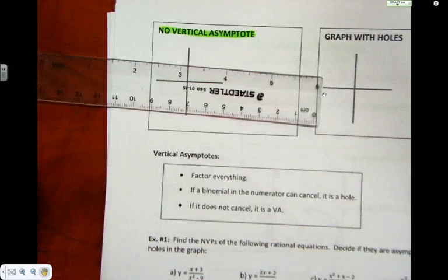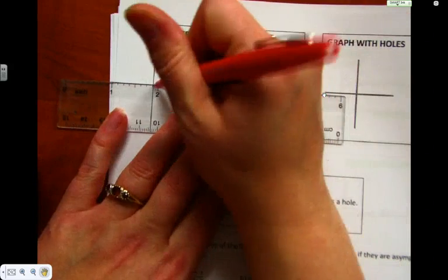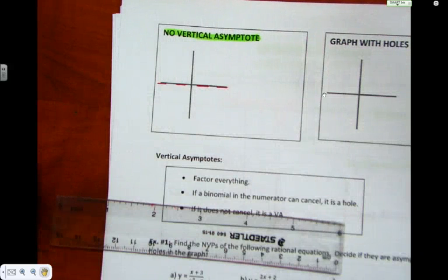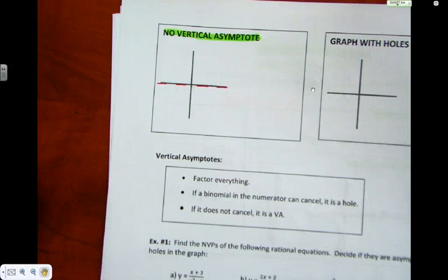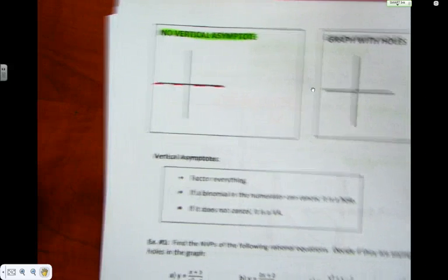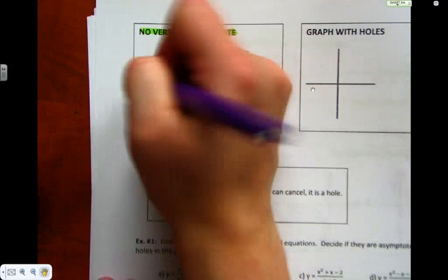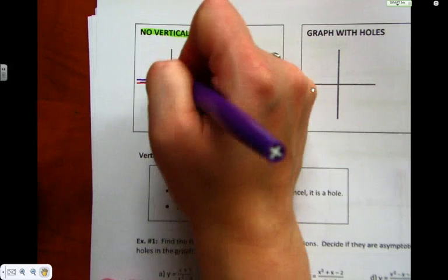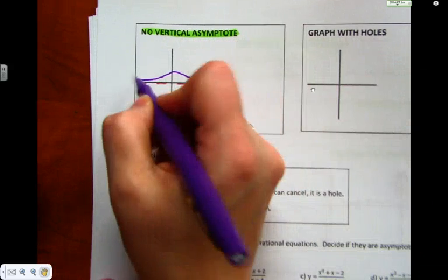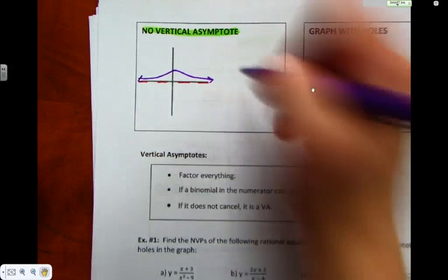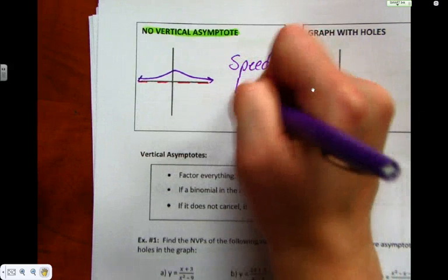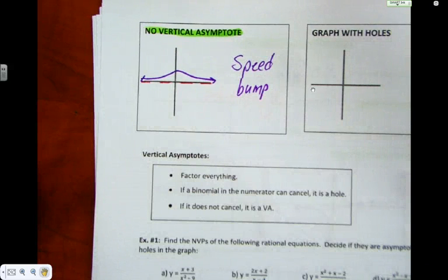No vertical asymptote — you saw this last year — with a horizontal asymptote. This one comes from the left, makes a tiny little swoop, and then approaches the asymptote again on the right. It is speed bump. If a Manitoban had named that, it would have been 'mountain,' because to us that's pretty big — but speed bump.